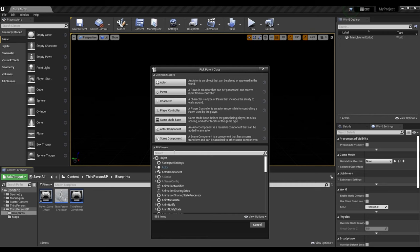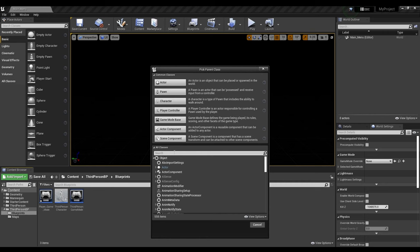Next, we'll right-click, go to Blueprint Class, and we'll look up Player Controller.